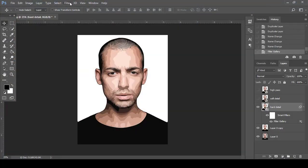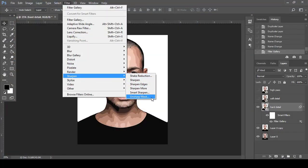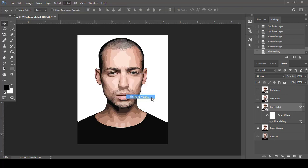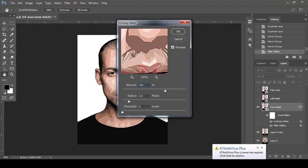Now go to Filter, then Sharpen, and choose Unsharp Mask. Set Amount to 50, Radius to 2, and Threshold to 0. Click OK.